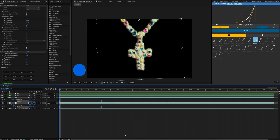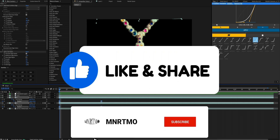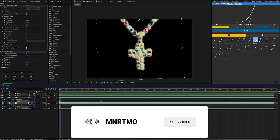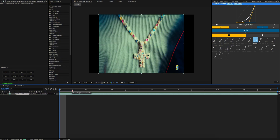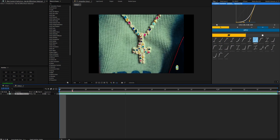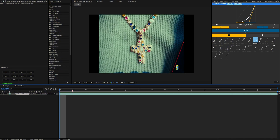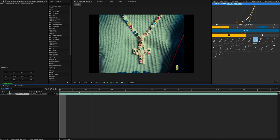Also, right before we get into the tutorial, guys, make sure to like and subscribe. It costs you guys nothing and it shows support and enables me to keep dropping for you guys. Alright, now with the footage inside of After Effects, let's dive into how to recreate this actual animation and add some glow to it.